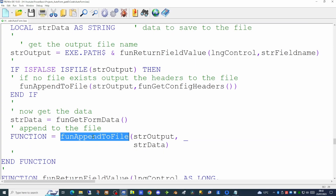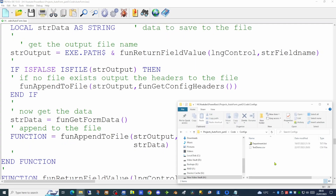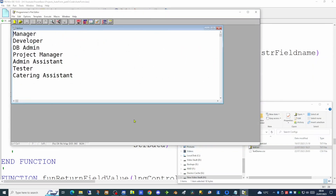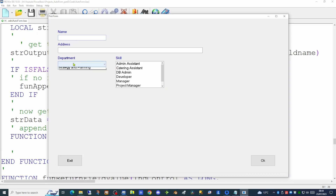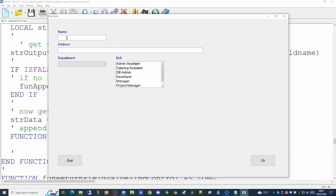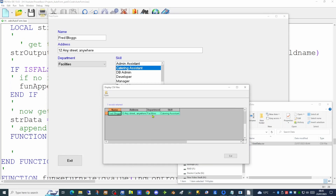This should complete all the functionality needed to take what the user keys on screen and send it to our output file. Our data folder is currently empty, so before running the application we also need to paste in the skills file alongside the department file. Running our application, both departments and skills are now populated. Filling in the form and hitting OK — we do indeed have a user data file containing the name, address, department, and skill.